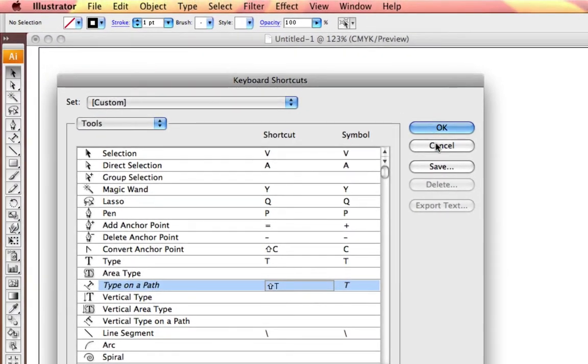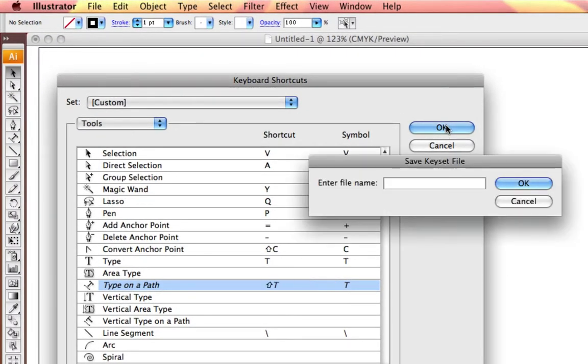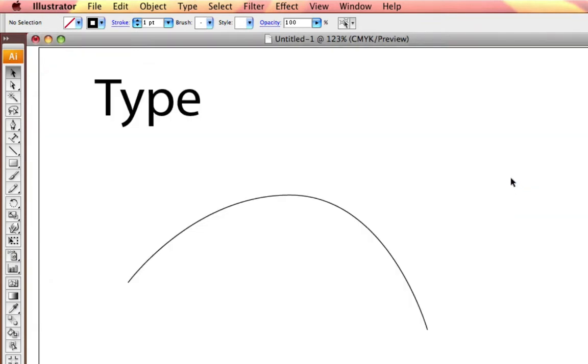I select OK or Save, and they'll both bring up the same window to save your keyset. And I'm just going to call this Shelly. Select OK, and now my new keyboard shortcut should be in effect.